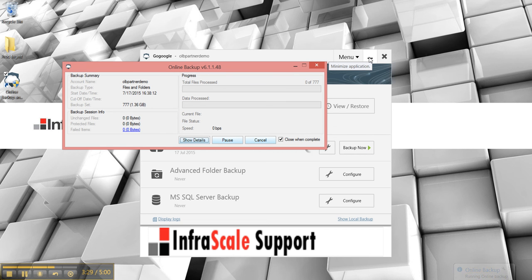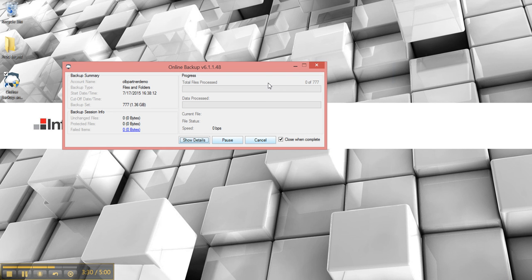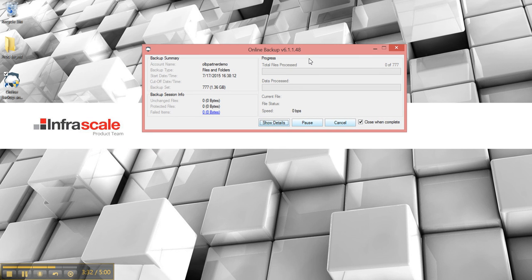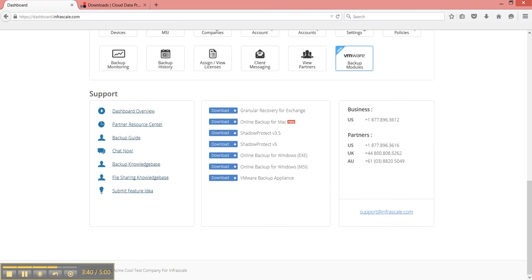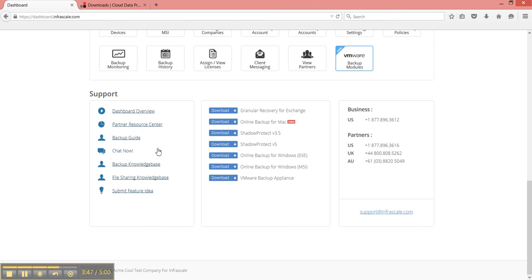And that is how to set up a basic backup set with the Infrascale Online Backup and Recovery Manager. For more information visit our website, check out our help resources, our knowledge base, or you can give us a call at one of these numbers or chat with our reps working 24-7. Thanks and have a good one.